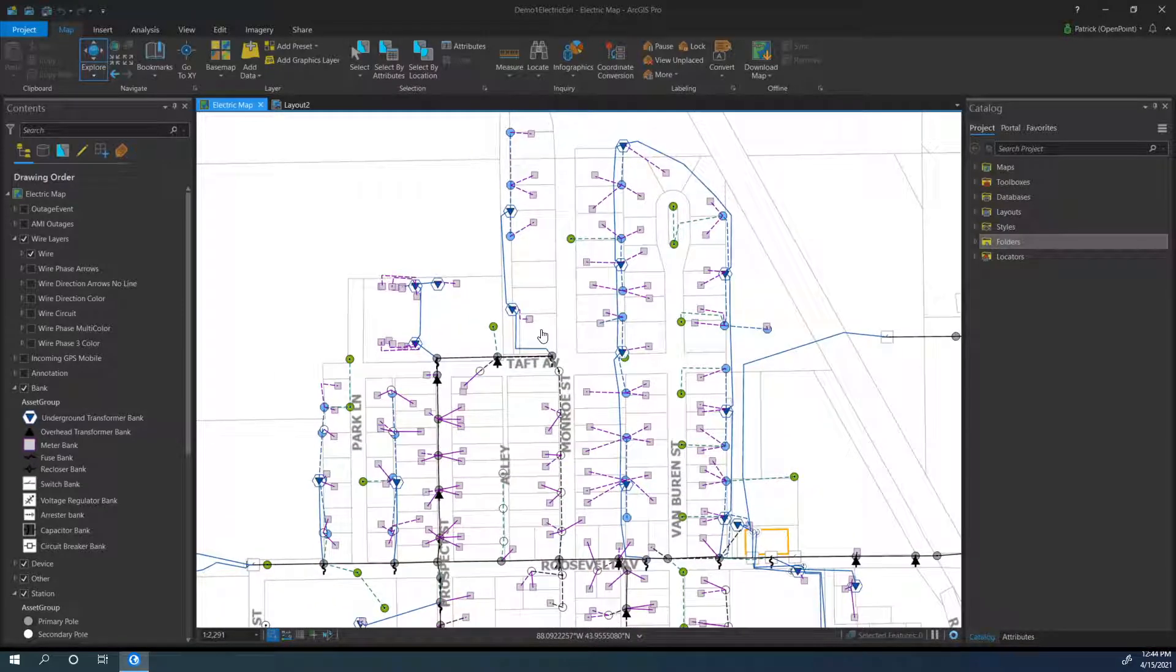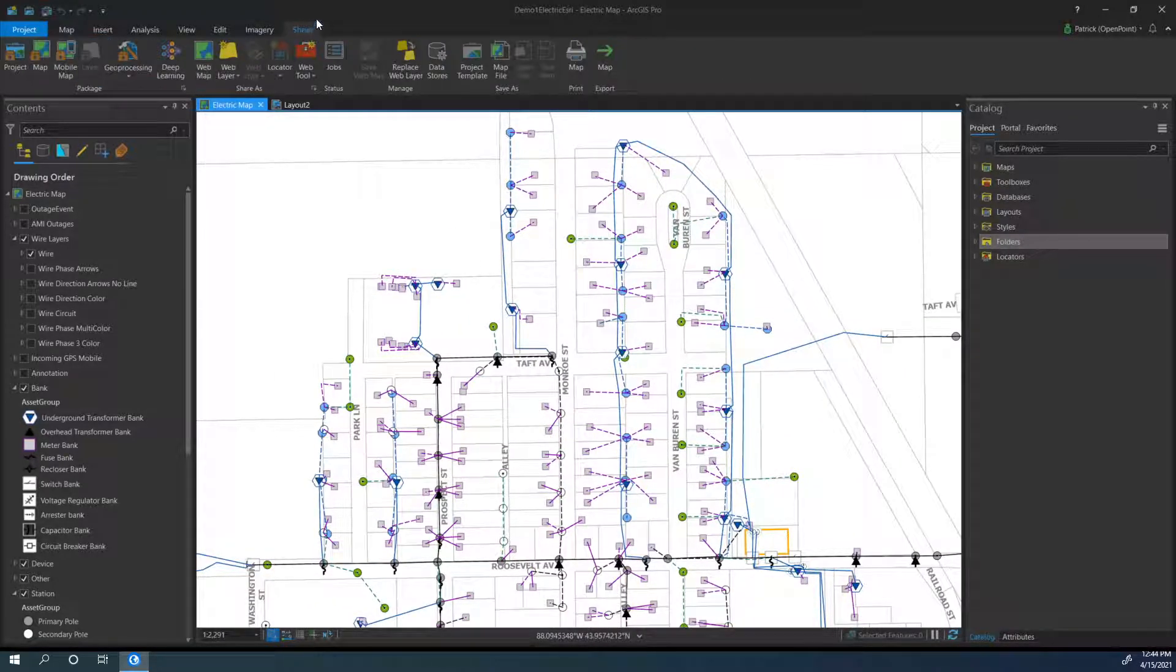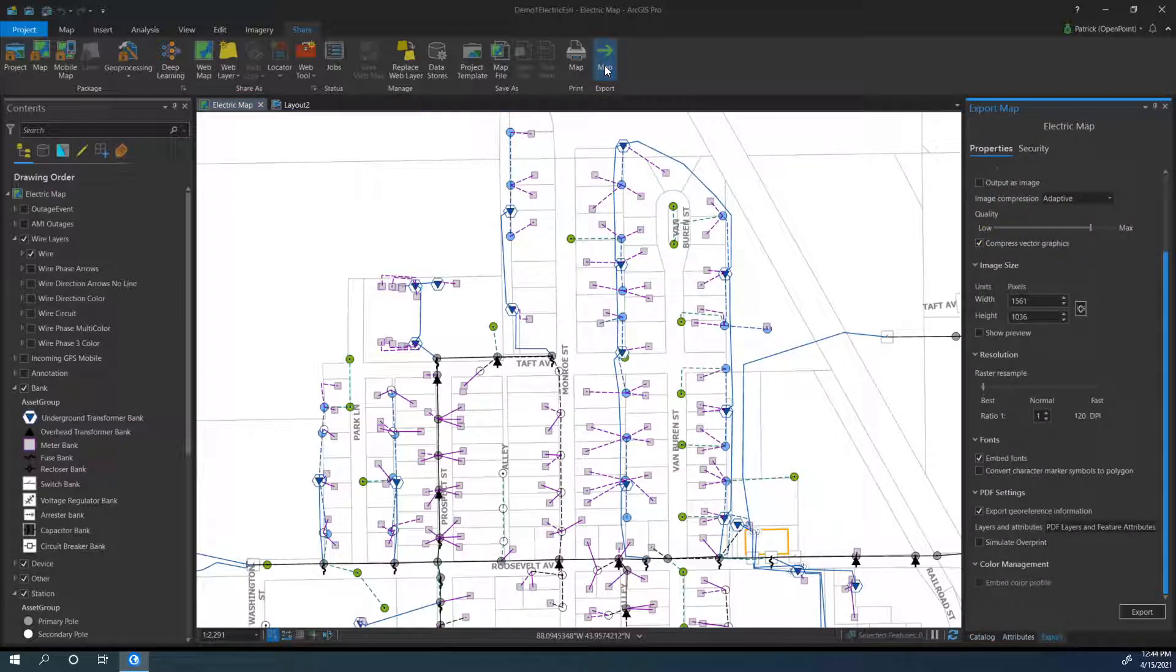Now when you've got it all selected, head on over to the Share ribbon at the top and then navigate to the Map button under the Export section. Click on that and it will open a new window.